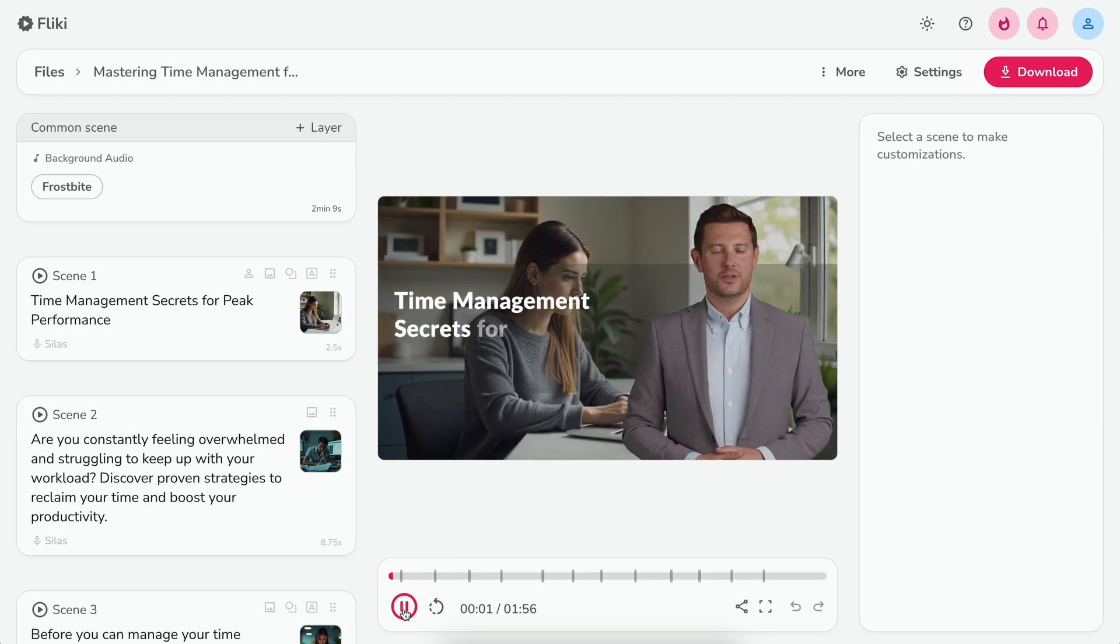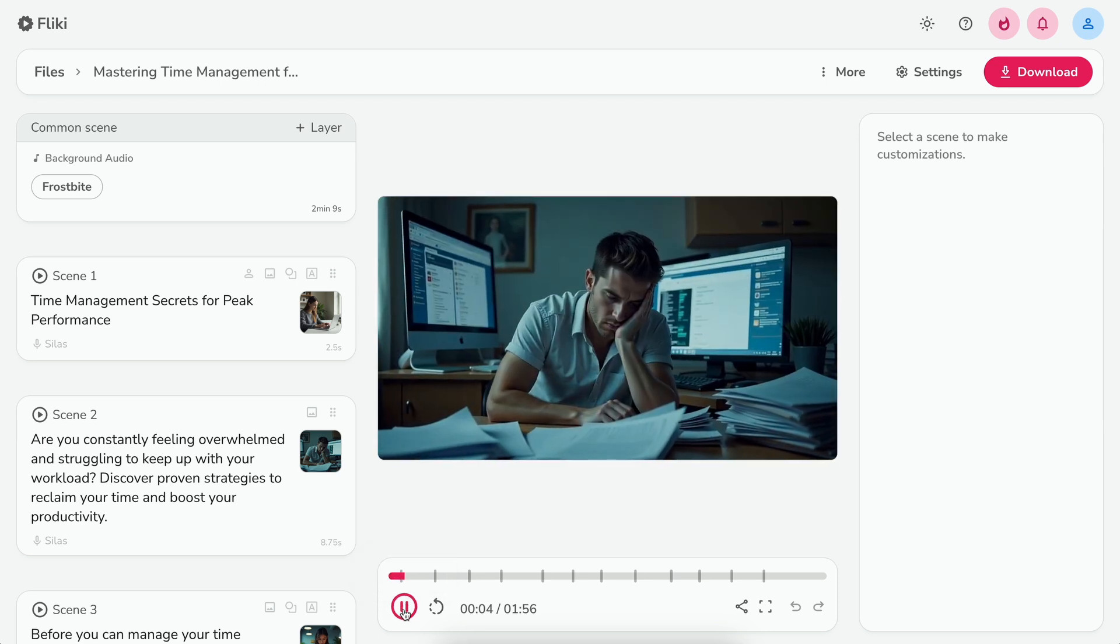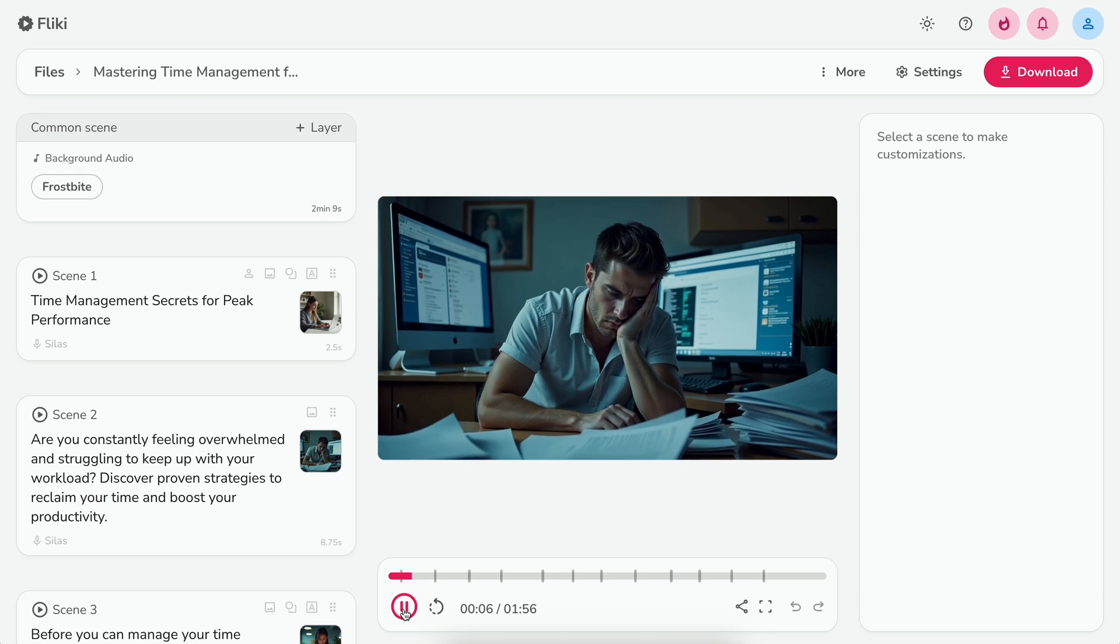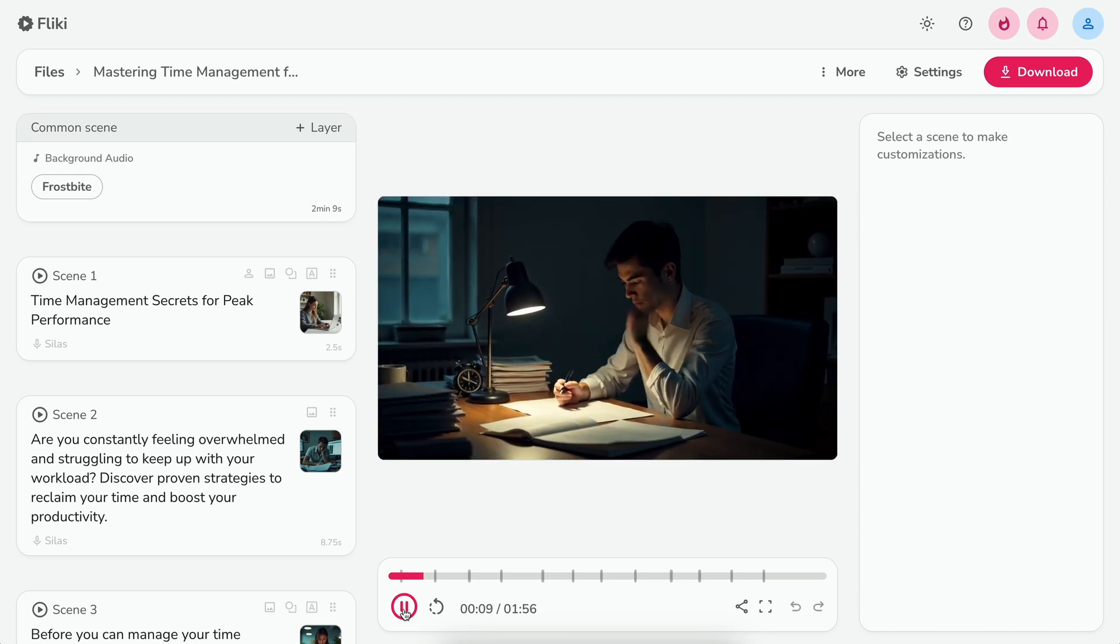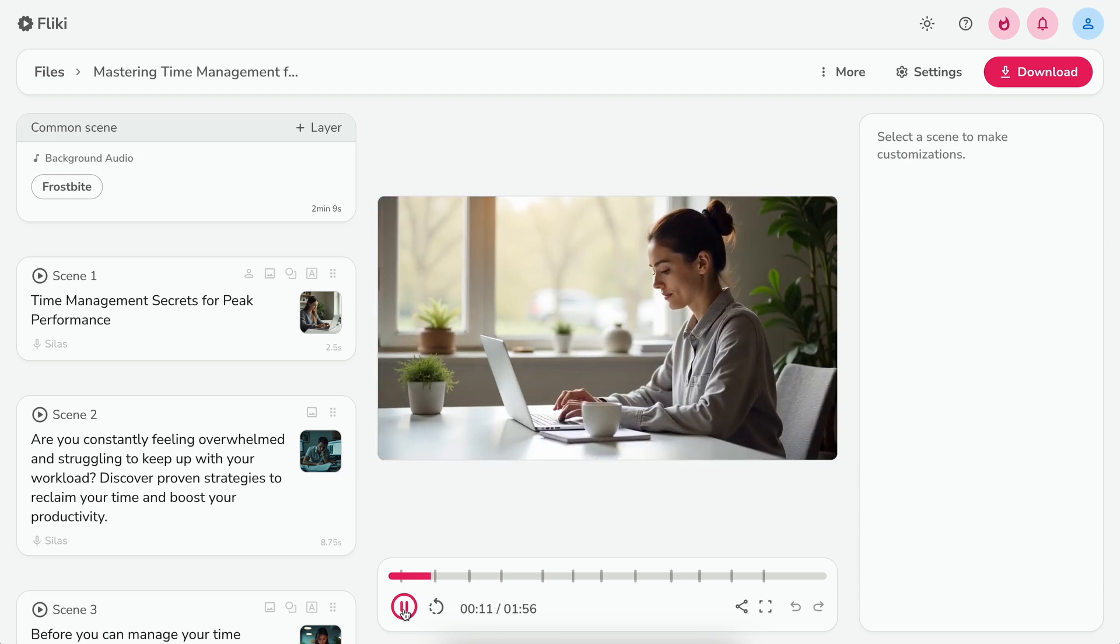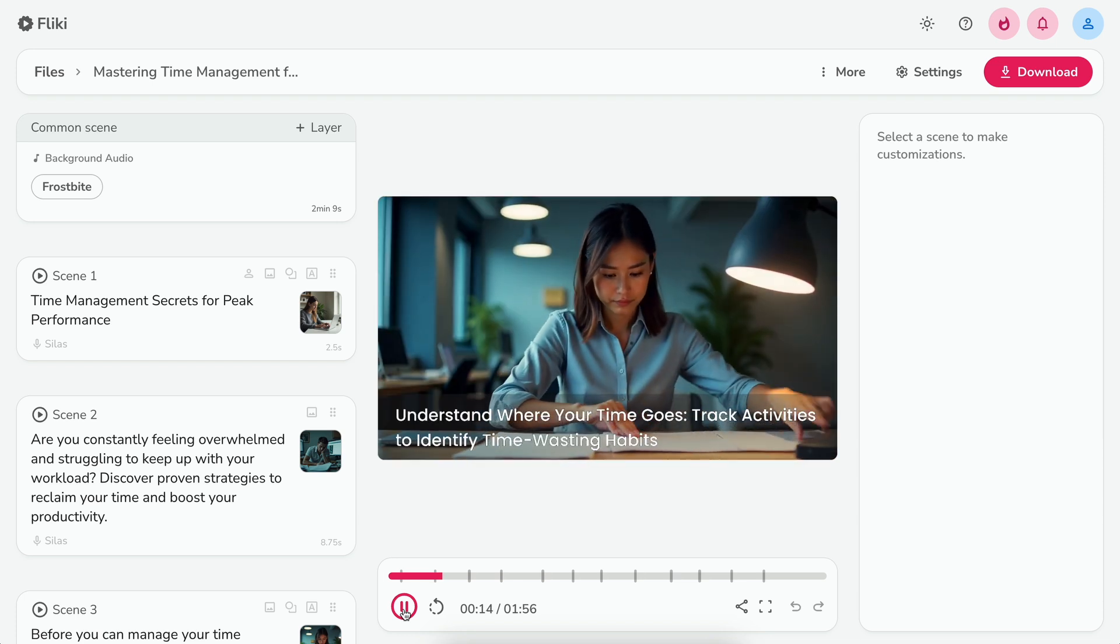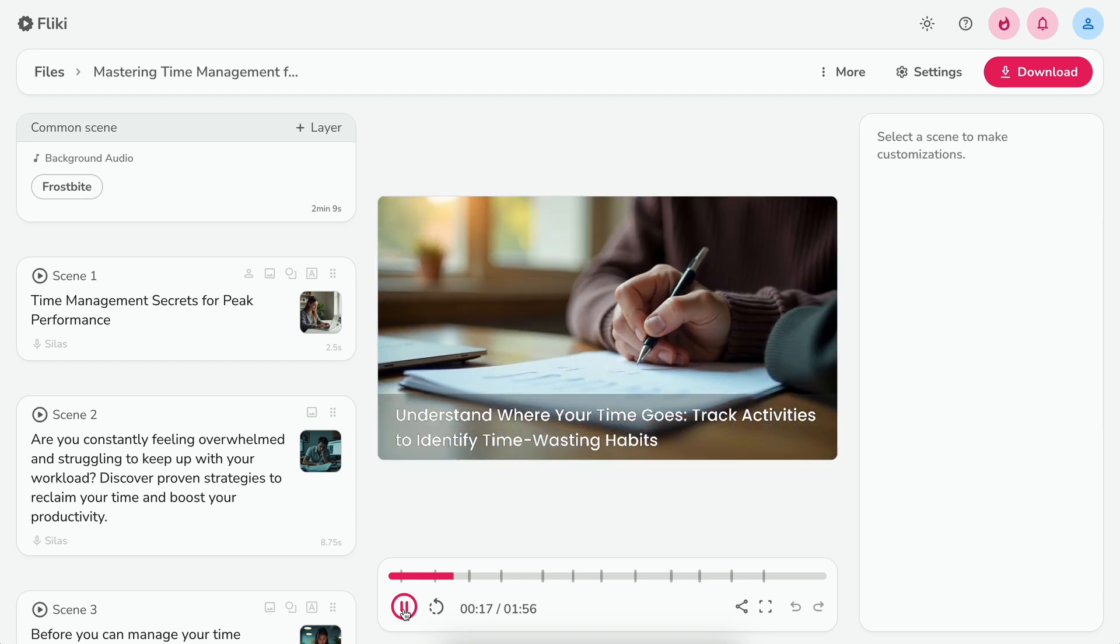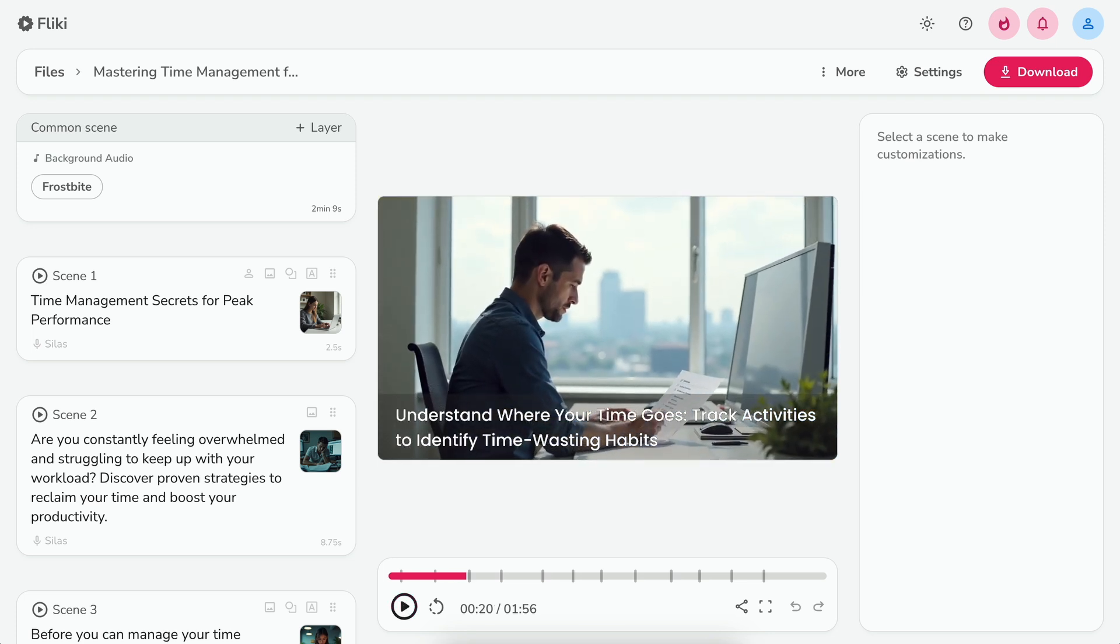Time management secrets for peak performance. Are you constantly feeling overwhelmed and struggling to keep up with your workload? Discover proven strategies to reclaim your time and boost your productivity. Before you can manage your time effectively, you need to understand where it's going. Track your activities for a week to identify time-wasting habits. This looks amazing.